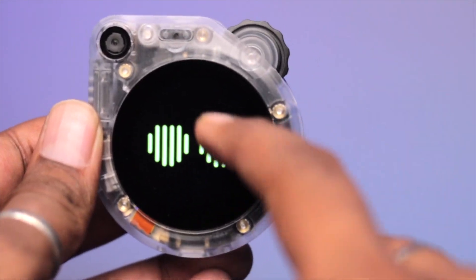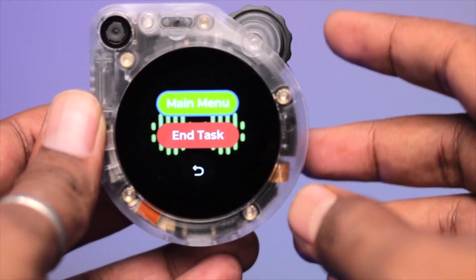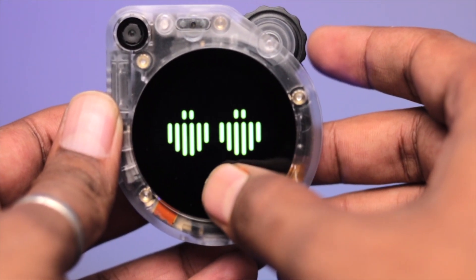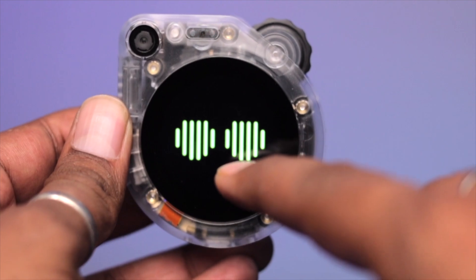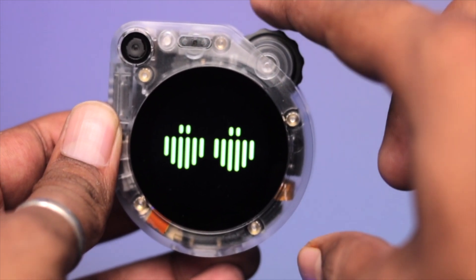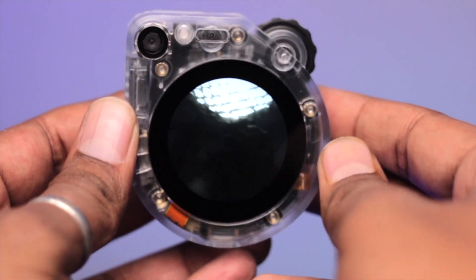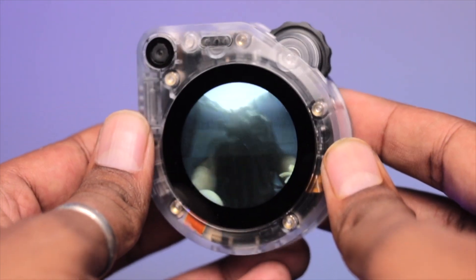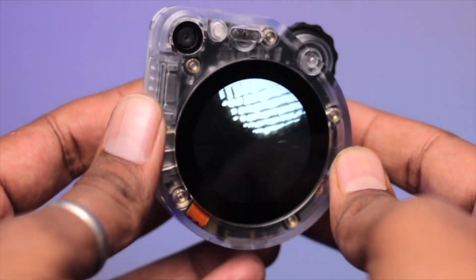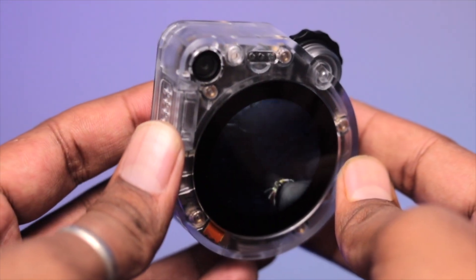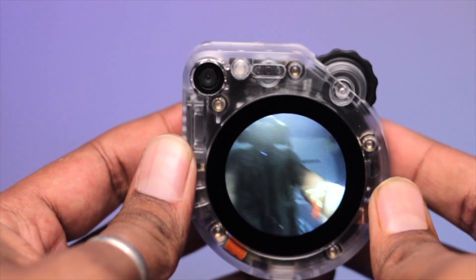If you want to see the live feed, you just rotate the rotary encoder, and now you can see the live footage — like a viewfinder — showing everything the camera sees.